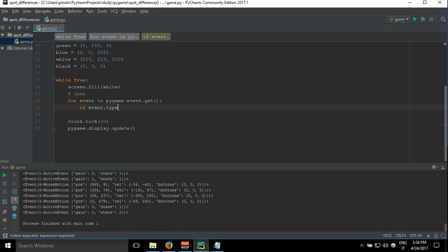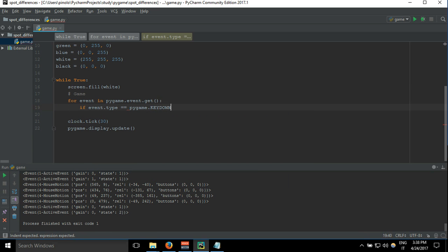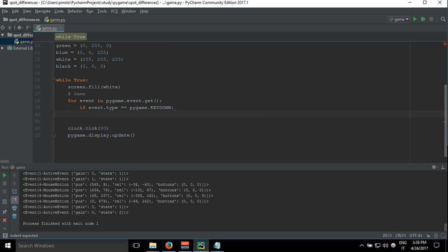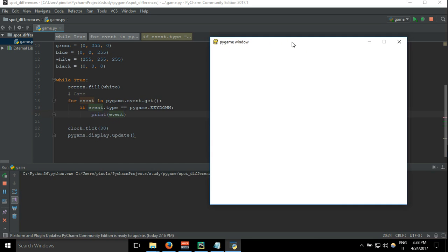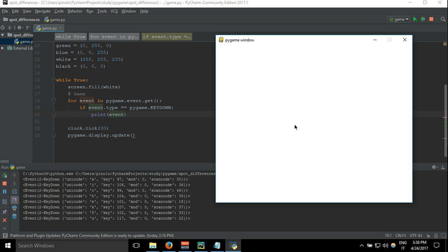We write: if event.type == pygame.KEYDOWN, in this case print event. As we see when I move the mouse, nothing happens. I click the mouse, nothing happened. When we press the letter A on the keyboard we see key down A, key 97.